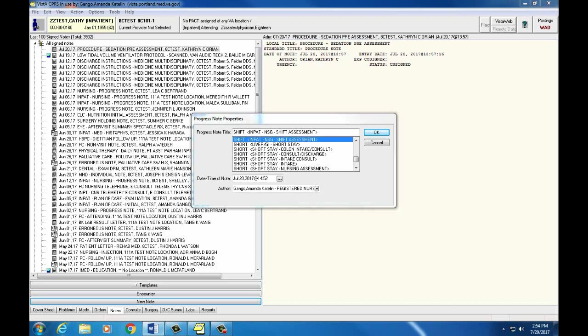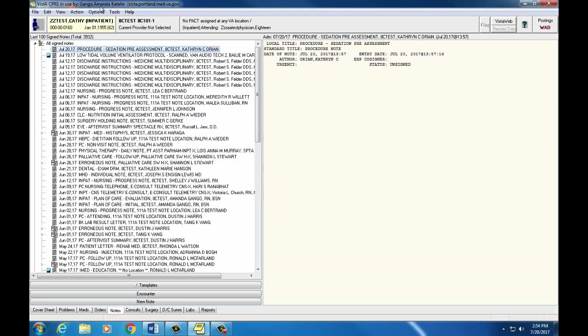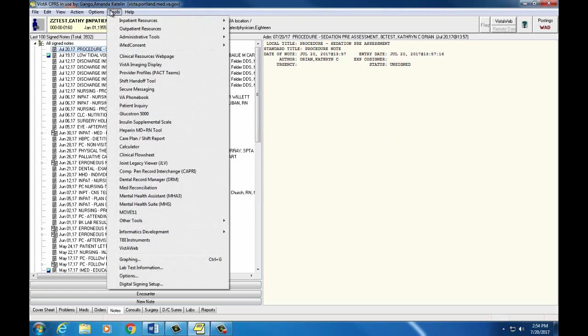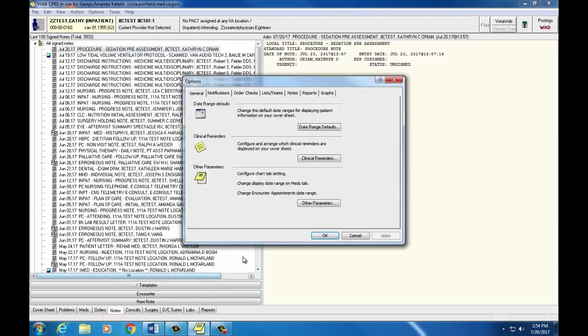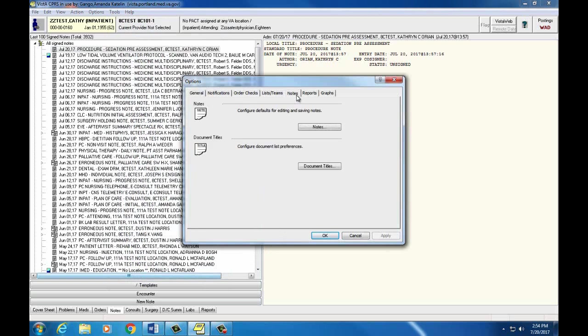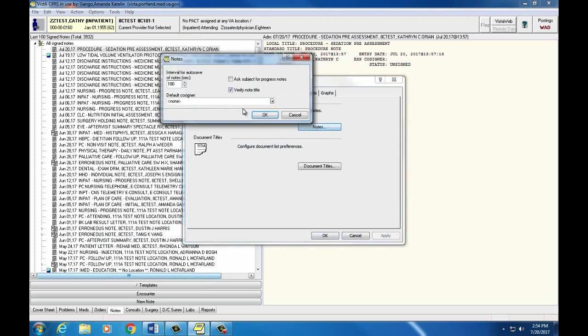...you can select him or her as the default cosigner by selecting tools, options, notes, configure defaults for editing and saving notes and then here we can actually put in a default cosigner and we'll look he or she up by their last name.